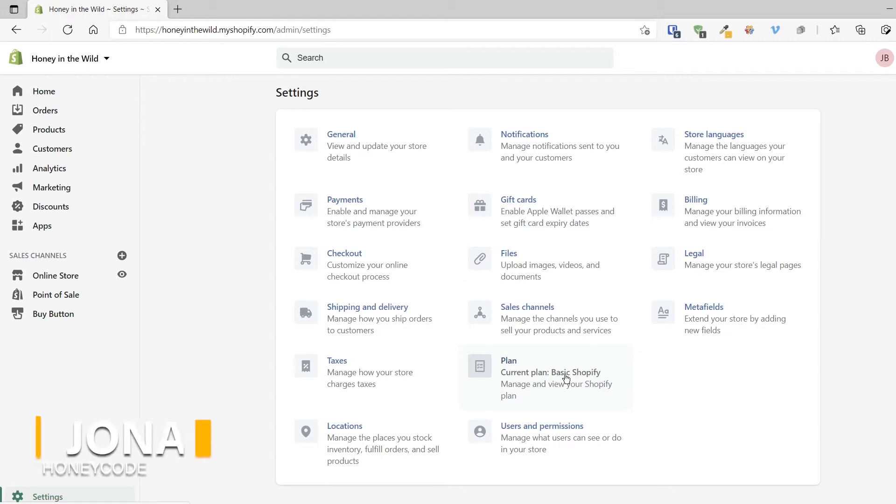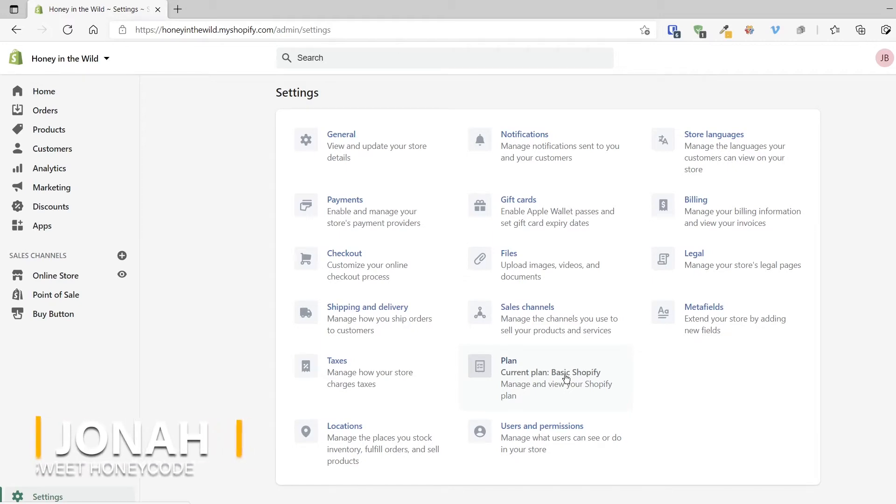Hi, I'm Jonah with Sweet Honeycode. And today we're going to dive into coding Metafields into a theme. So let's get started.